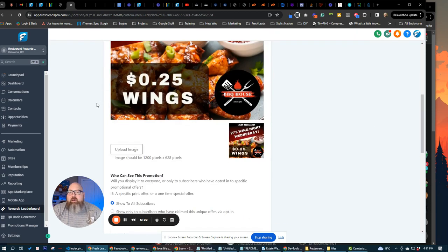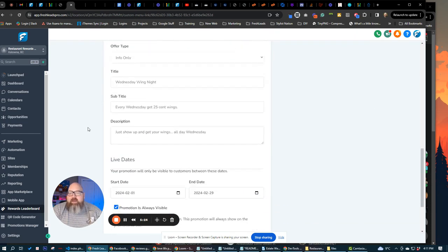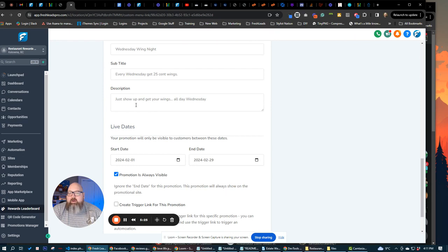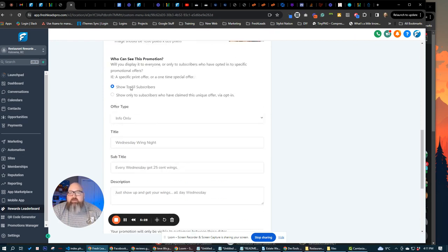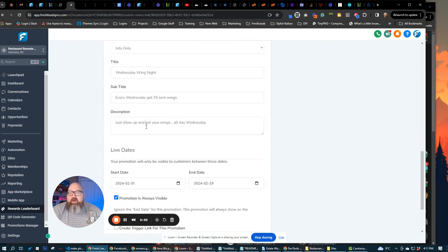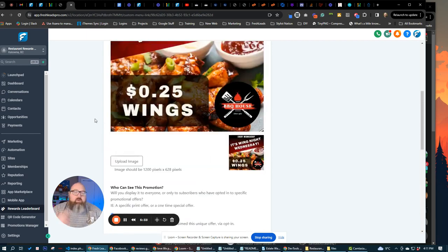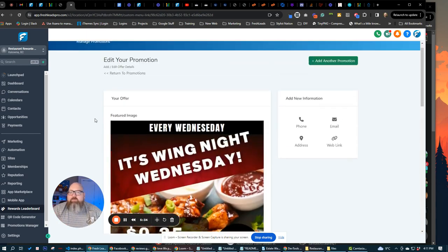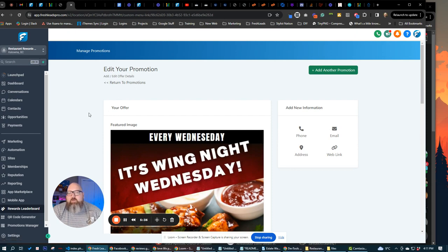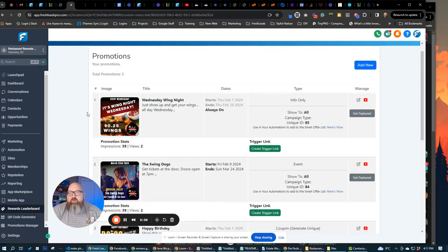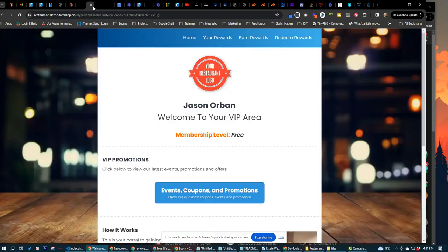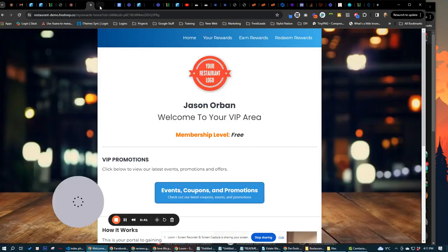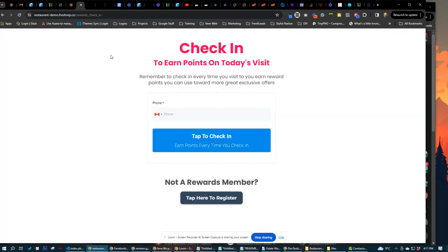One last thing too, you can also embed high level forms in here too. So if you create an info one and then you can embed a high level form directly in the description, and if you want somebody to fill out a form specifically for what you're doing, you can have that embedded right in that promotion. It's going to show up on that promotion page over here.